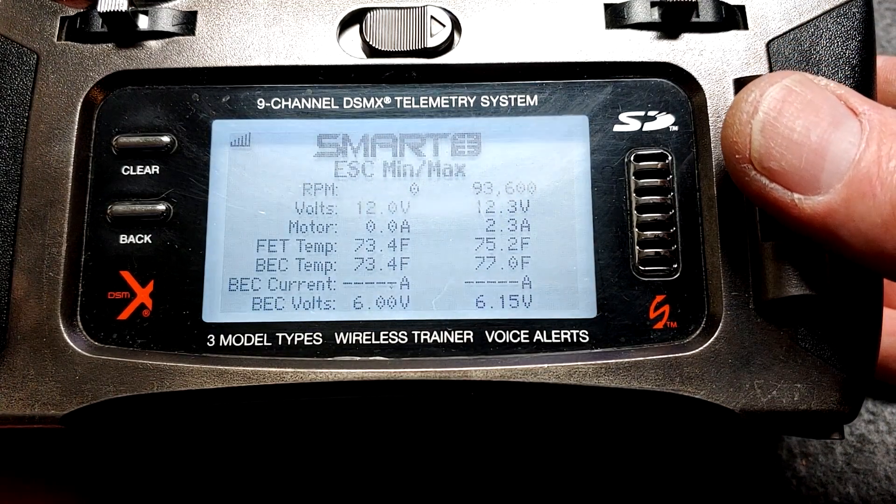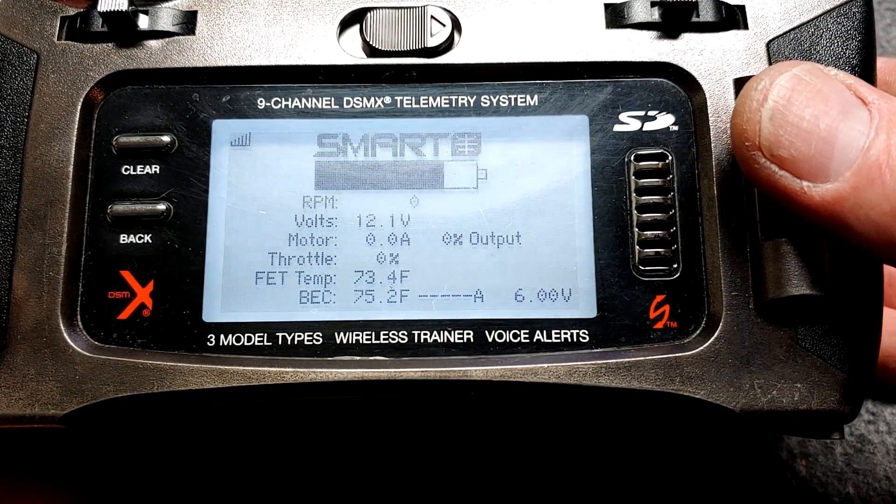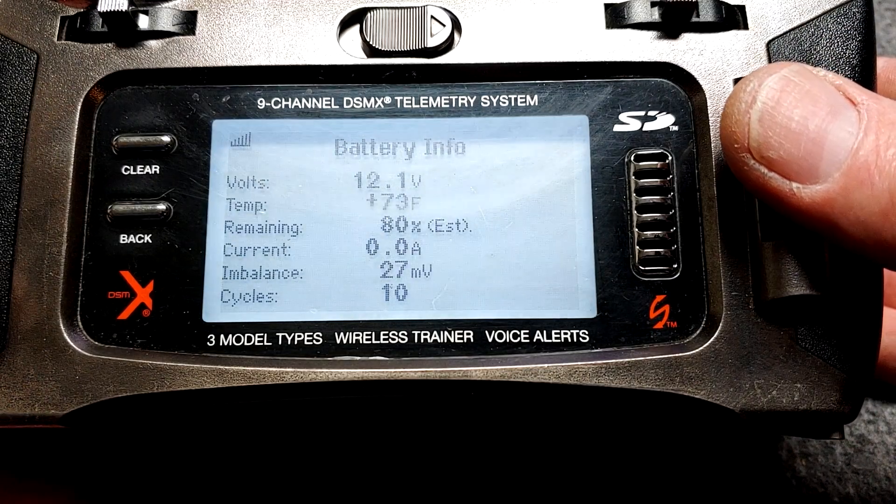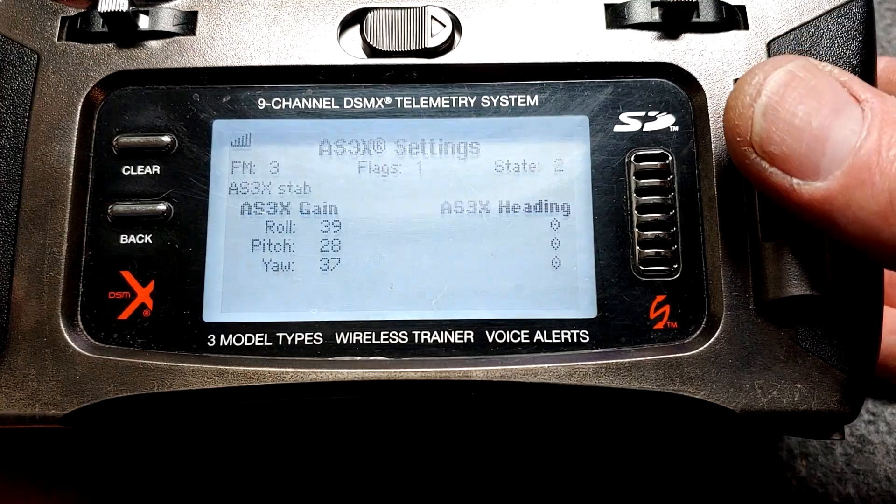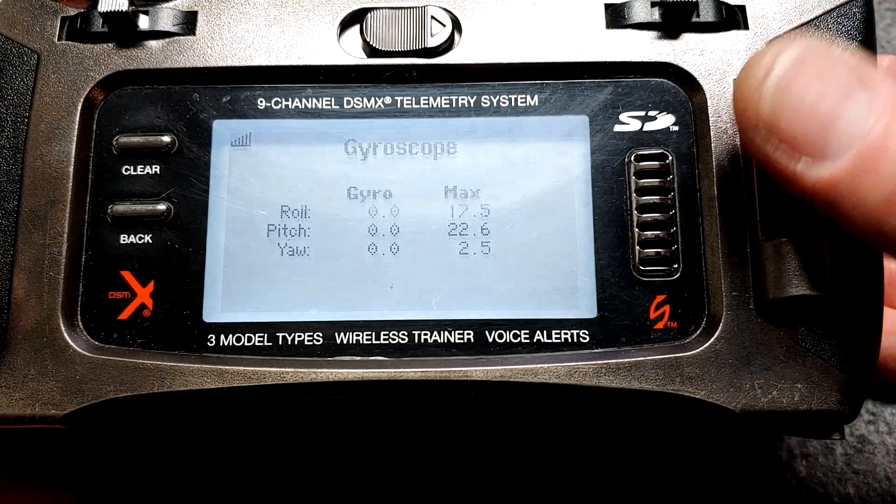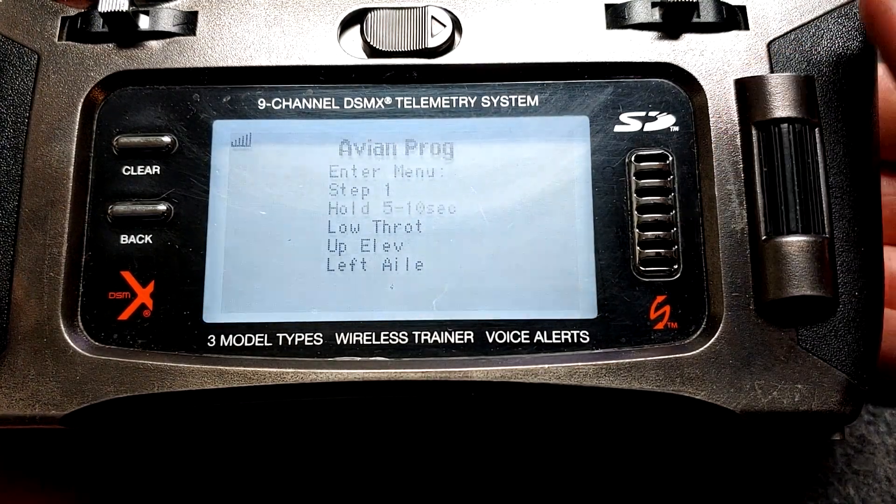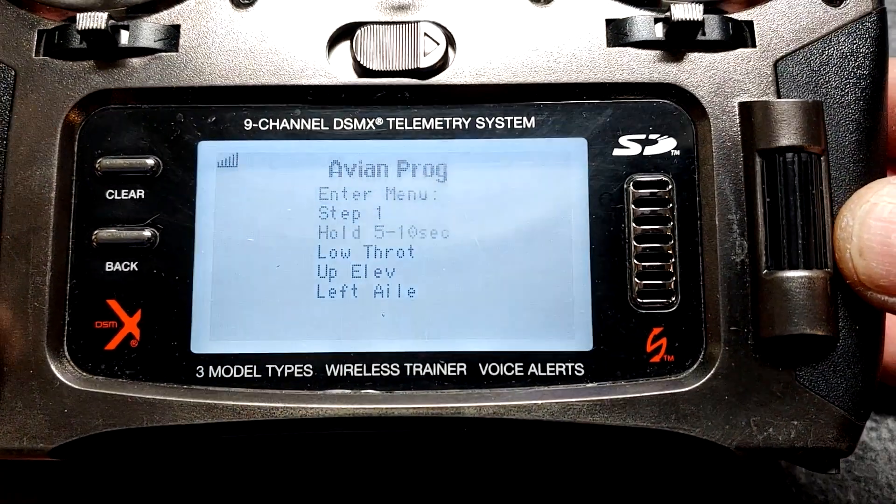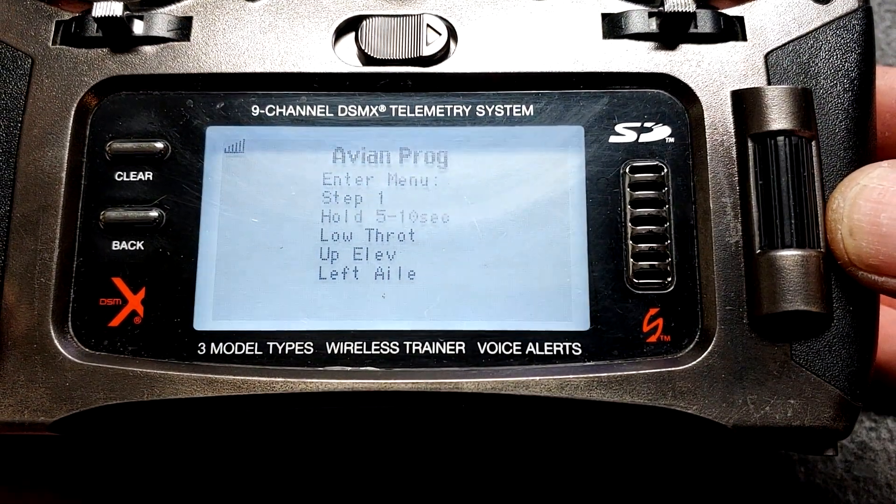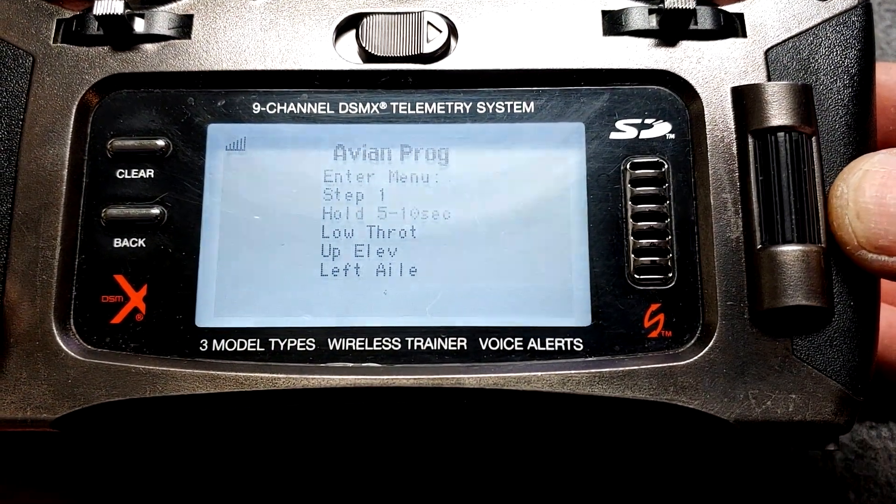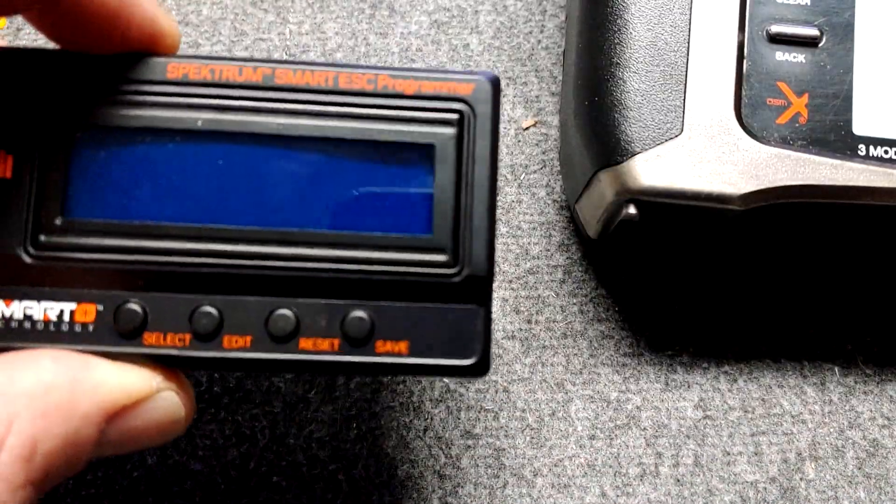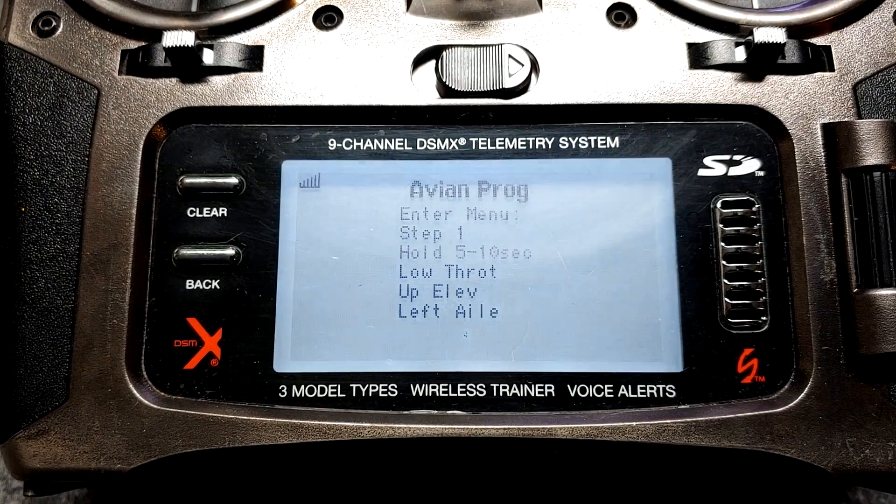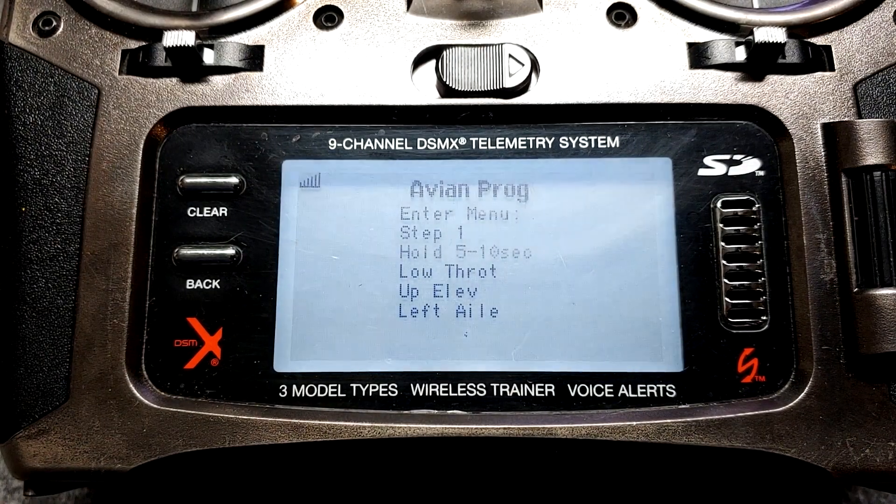Smart ESC. Battery information. There's our battery. And then at the very end, this is the Avian Prog, the Avian Smart Speed Control Programmer, where you can make the changes just like we did with the program box. You can do it directly with your transmitter as well.